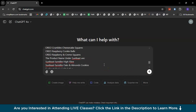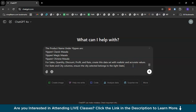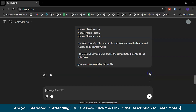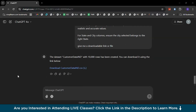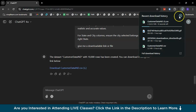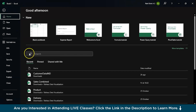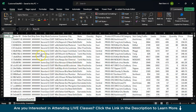Now, just quickly run this prompt, but before that, you might want to add another command: give me a downloadable link or file. Then quickly run this prompt. Shortly, your dataset will be ready. The dataset — customer data India with 10,000 rows — has been created. You can download it using the link below. If you click the link, the dataset will be automatically downloaded. I'll cancel it because I already have this dataset. Going back to Excel, if we open this dataset, we have the same data.